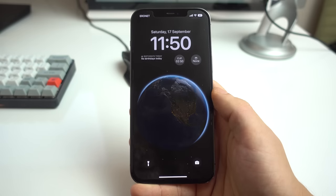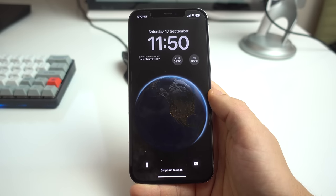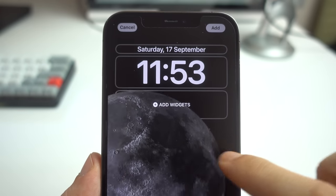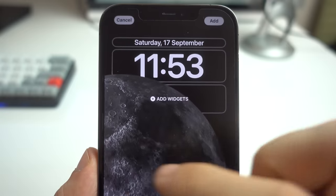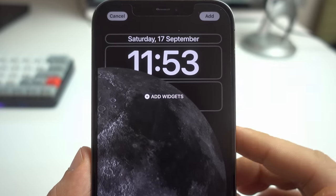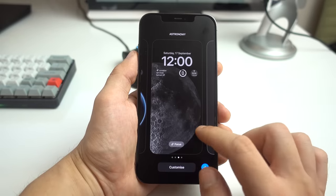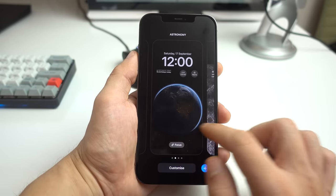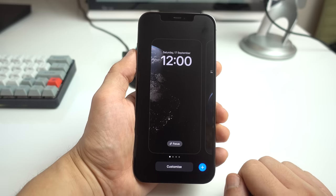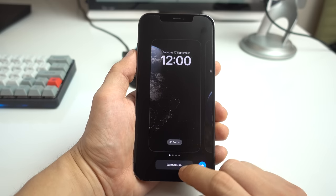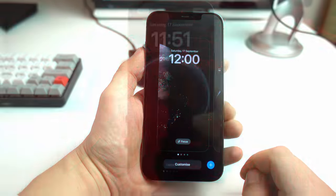Right off the bat, you'll notice the redesigned lock screen, which seems to be the main thing everyone's talking about, but there's a bit more here than just a visual overhaul. iOS 16 lets you create and customize multiple lock screens, and though the customization options still don't come close to what's possible on many Android phones, it's certainly a more than welcome change.